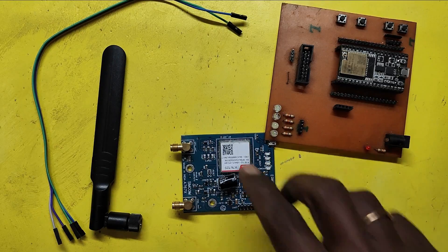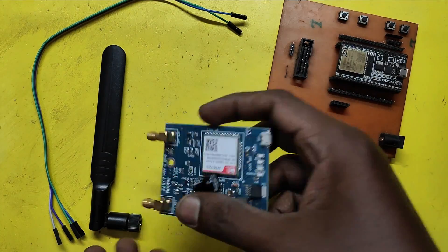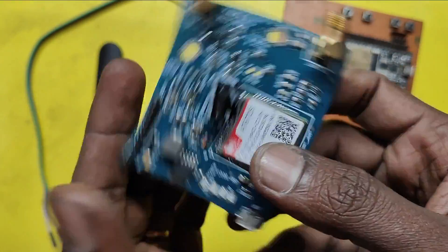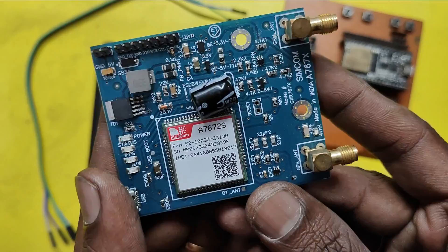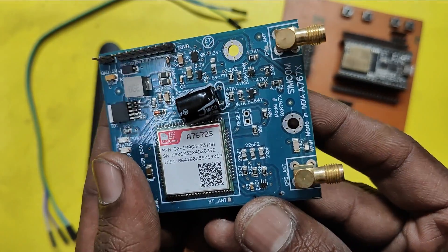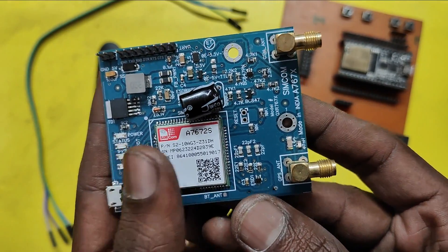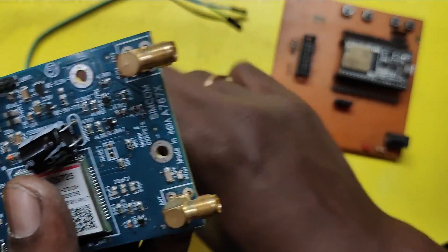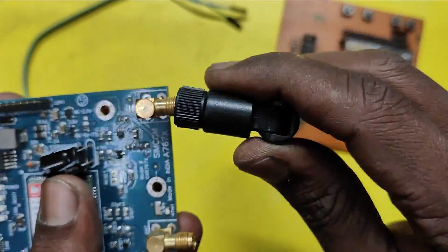This is 4G LTE module. Model number is SIM-A7672S. In this video, I am going to test AT command function using ESP32 module.